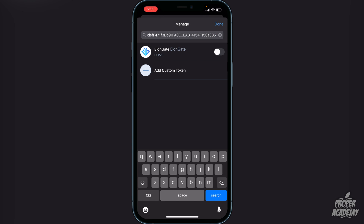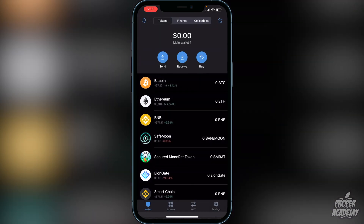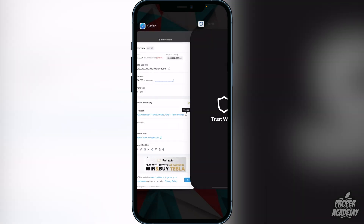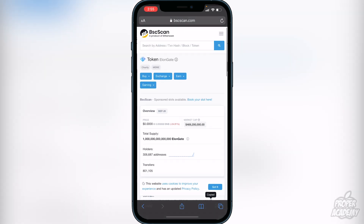Once that contract ID is copied, exit back out and go into your Trust Wallet. Go to the top right corner where you see the little icon, click on it, and paste the contract ID into the search. You should see Elongate appear. Enable Elongate and click 'Done'. Now check the bottom of your screen — if you don't see four options: Wallet, Browser, DEX, and Settings, you'll need to do the next step. If you already have 'Browser', you can skip it.